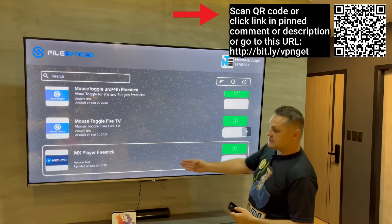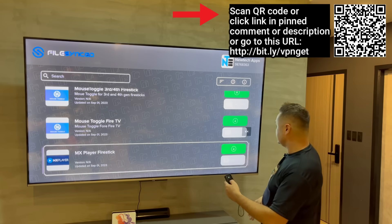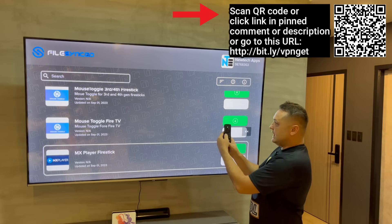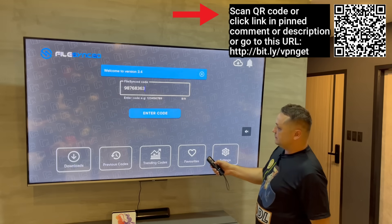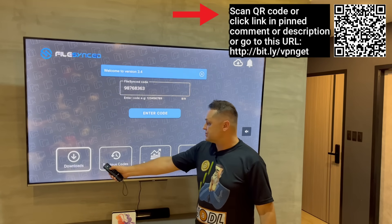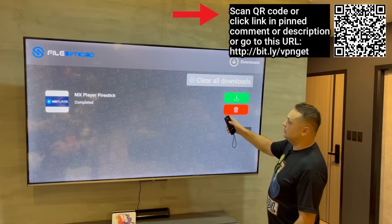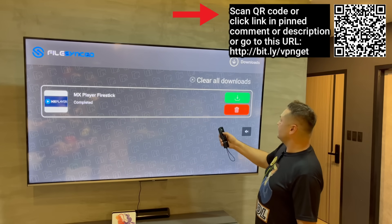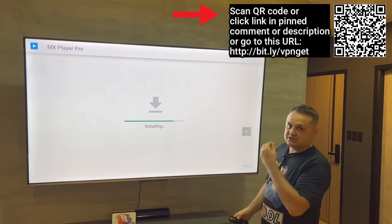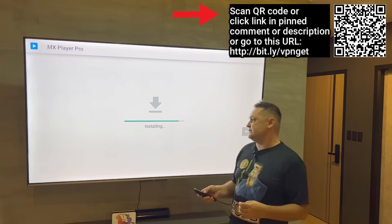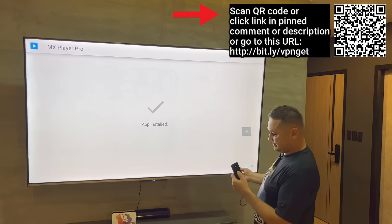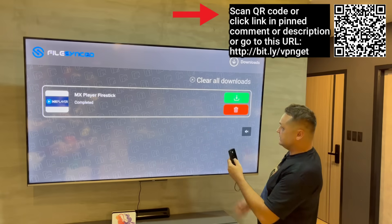You can also batch download — select multiple apps and they'll all go into downloads at once. As another example, I'll grab MX Player: double-click to add to downloads, back out, go to Downloads, and when it's finished downloading you highlight it, double-tap, and install it. It works very nicely.